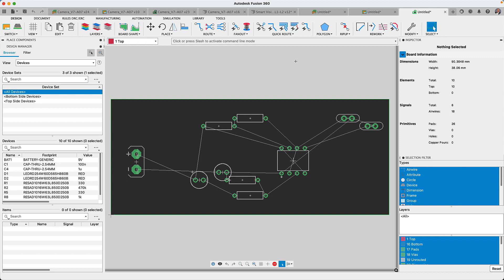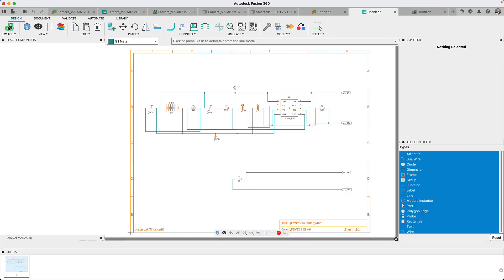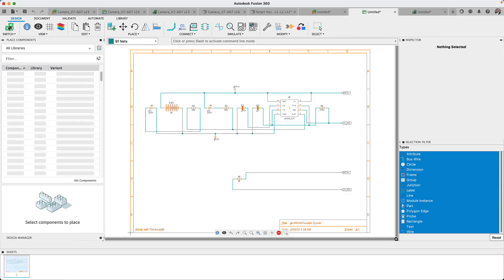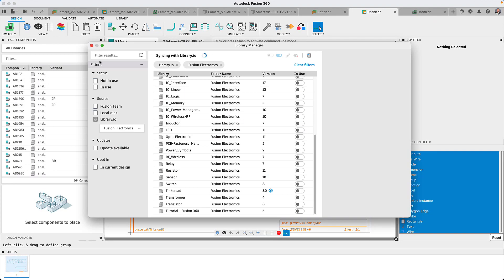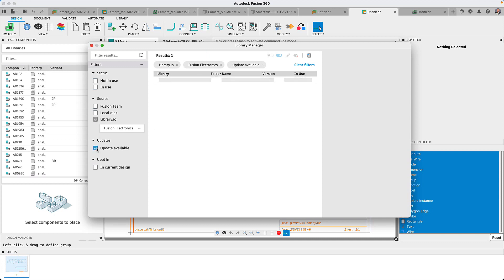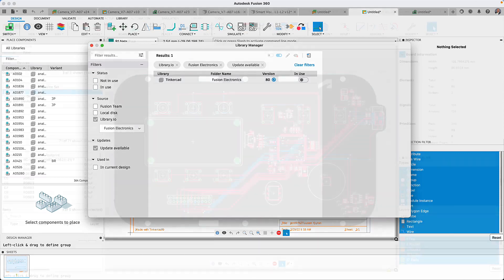Well, earlier this year, we announced that Tinkercad circuits designs could be exported directly to Fusion 360 Electronics. In this Fusion 360 update, we have expanded our libraries to include more of the components that will work between Fusion 360 Electronics and Tinkercad.